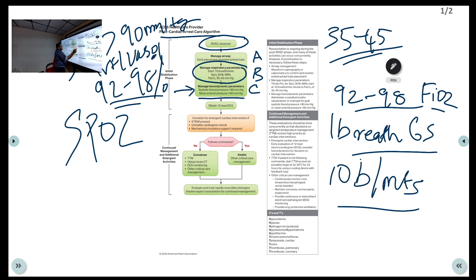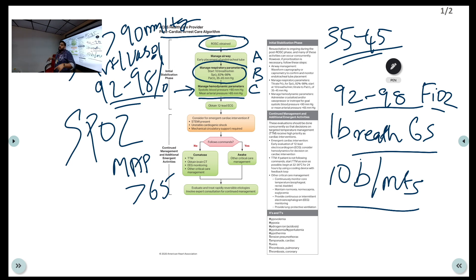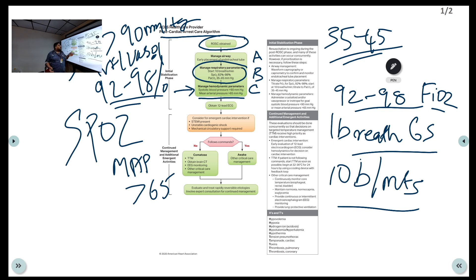If the patient has an arterial line, you can target mean arterial pressure — MAP greater than 65 mmHg. The most important concern here is blood pressure: if there is hypotension, there will be further decreased blood flow to the brain, worsening brain damage. Already there is hypoxia from cardiac arrest, so you must target SBP more than 90 mmHg or MAP more than 65 mmHg.